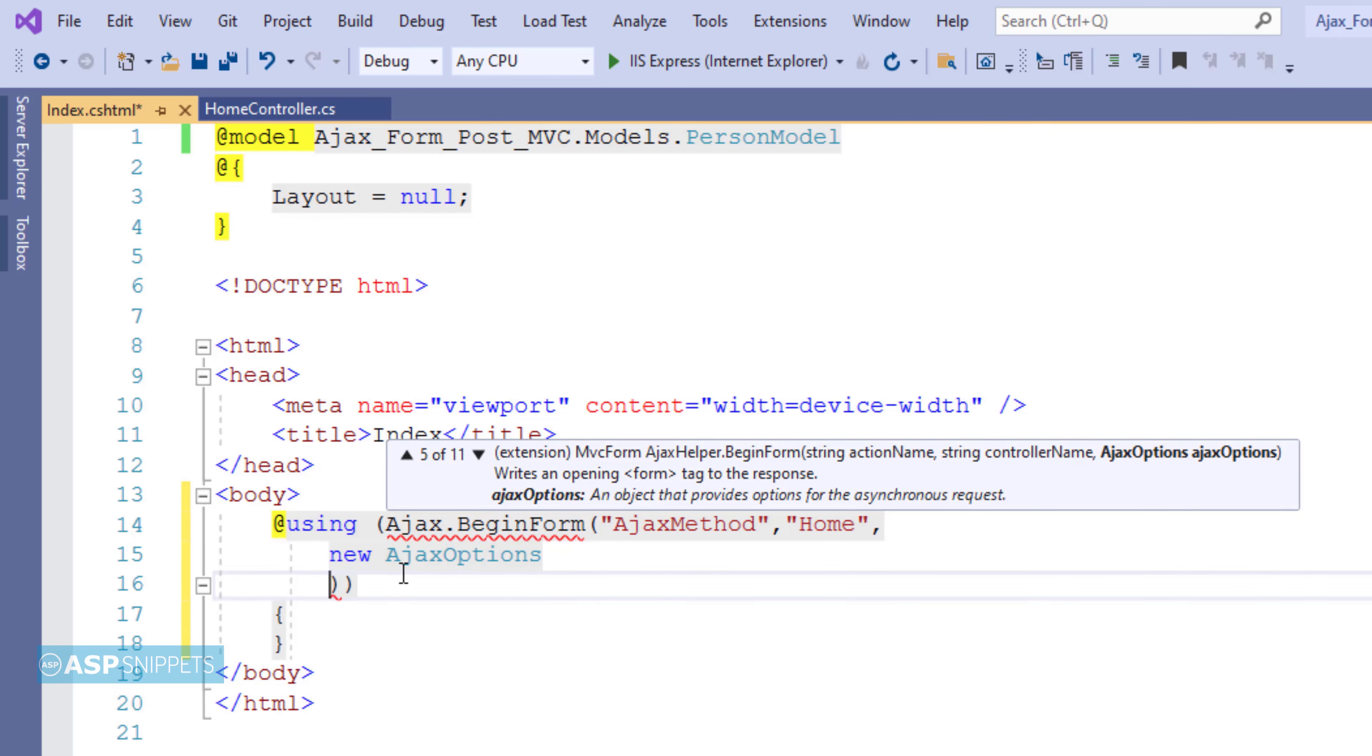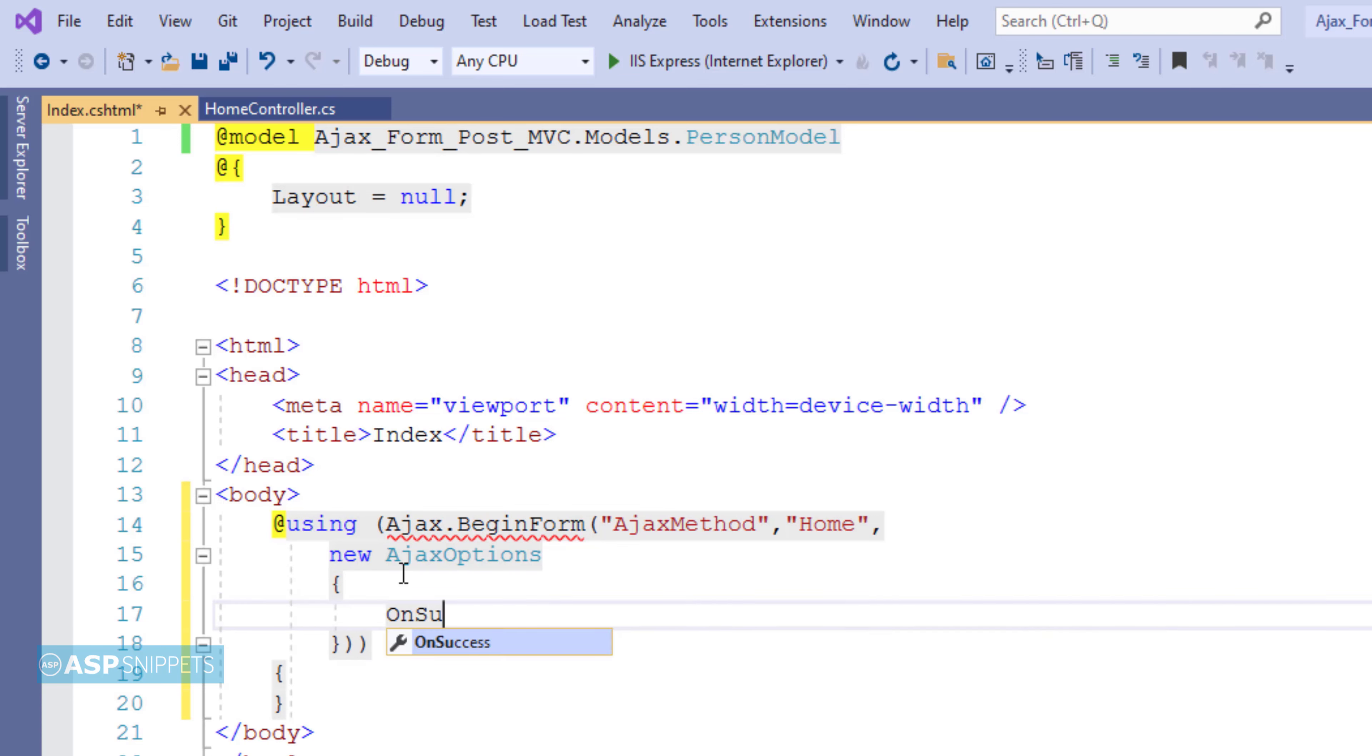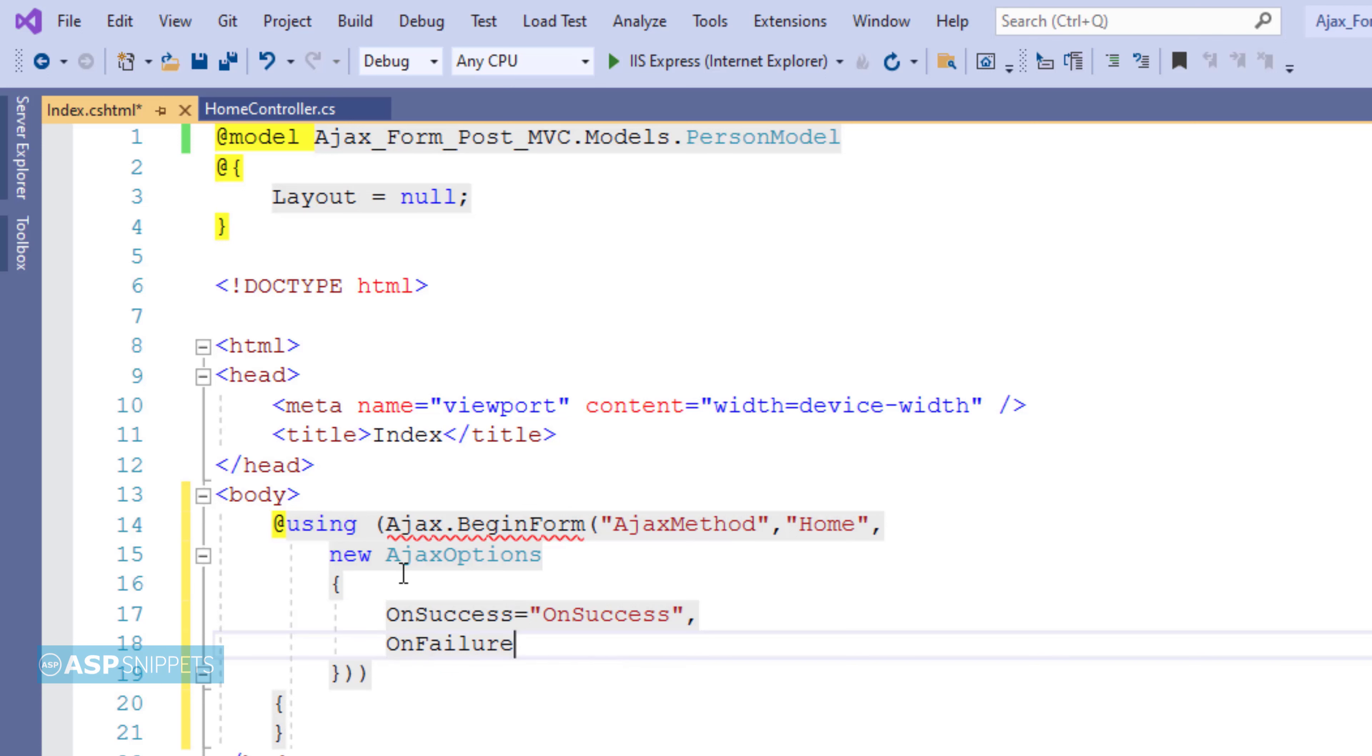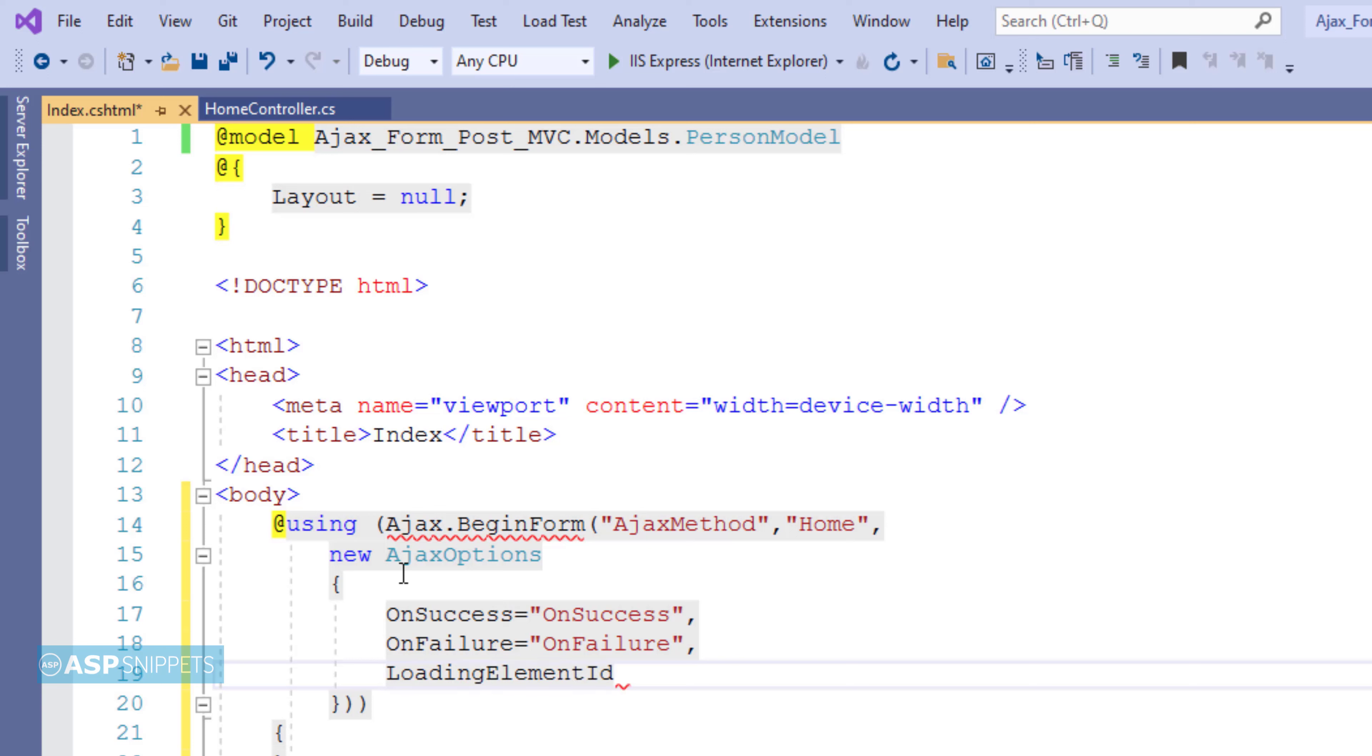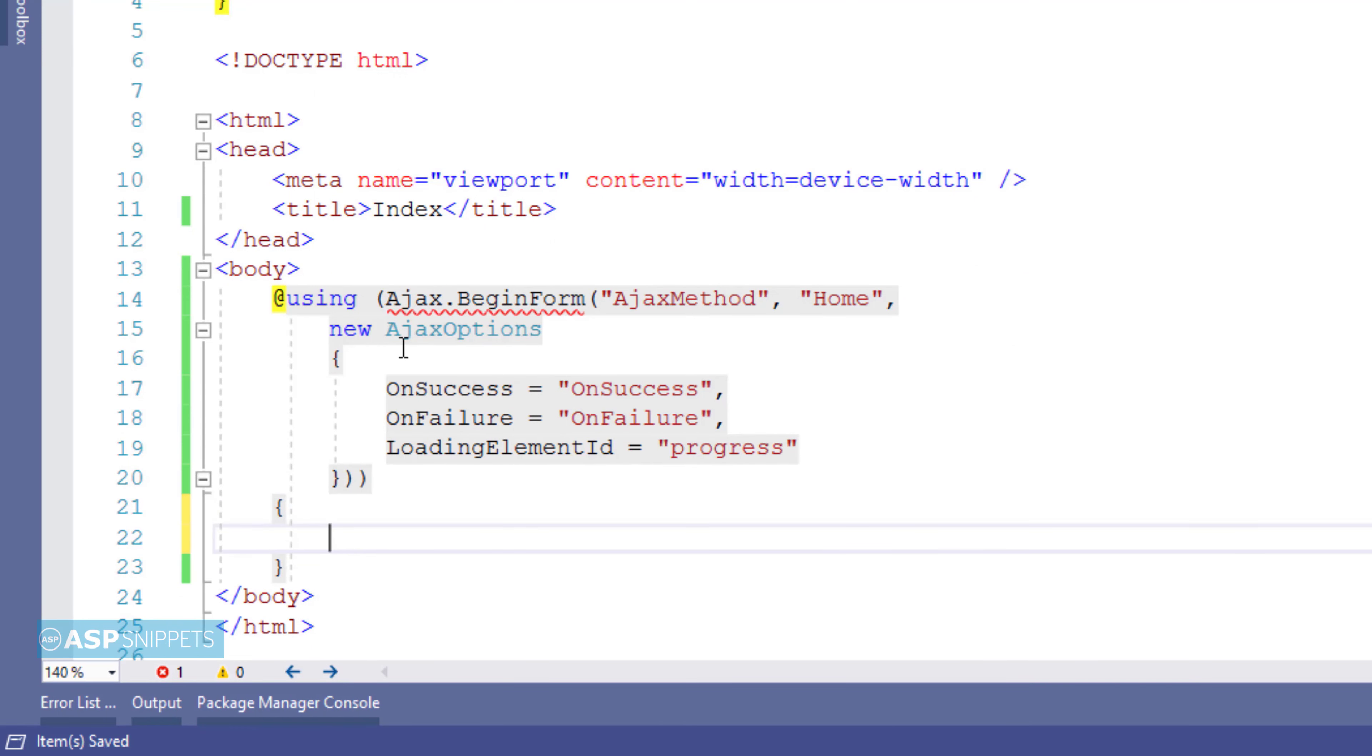The Ajax options allows you to define the success event handler, the failure event handler, and also if you need to display any loading image then the same can also be specified. Basically the success and the failure event handlers are on the client side, means they will be a JavaScript function which will be executed in the browser. Now for the loader image we need to specify the id of the element to be displayed. In this case it is an HTML div which I will be creating later on. And I am specifying the id of the div to the property loading element id.